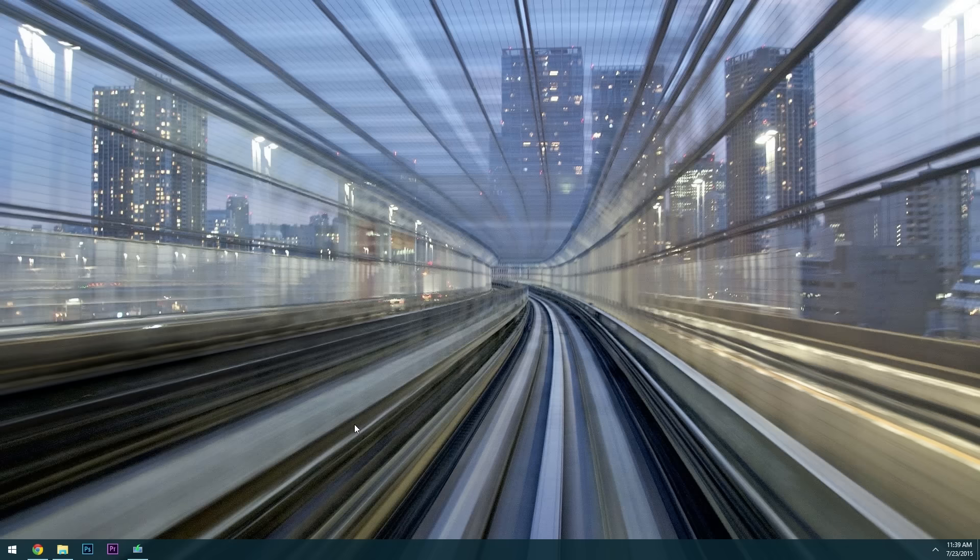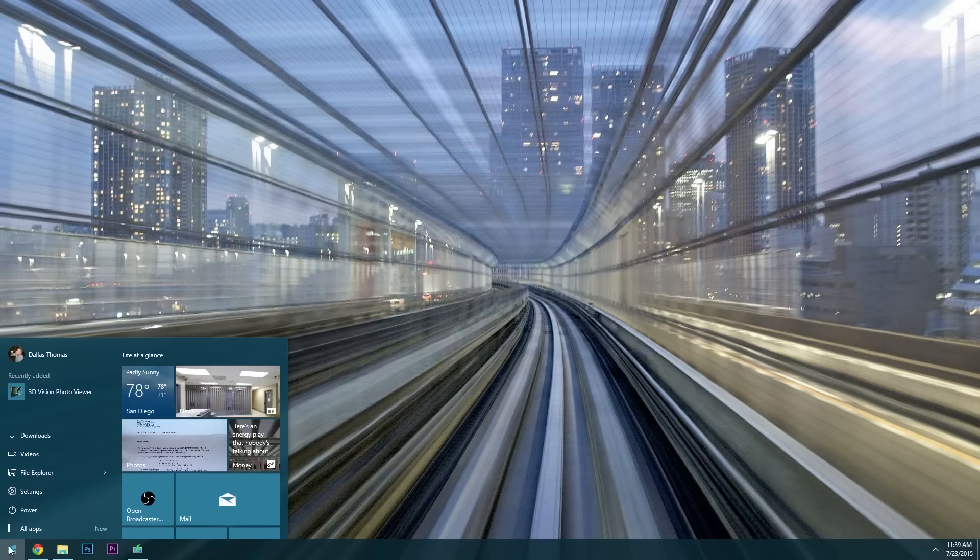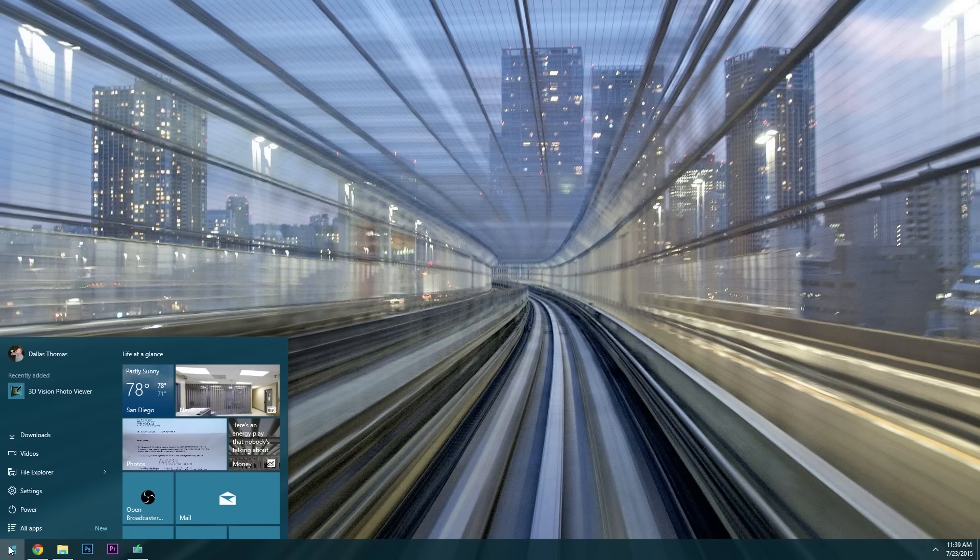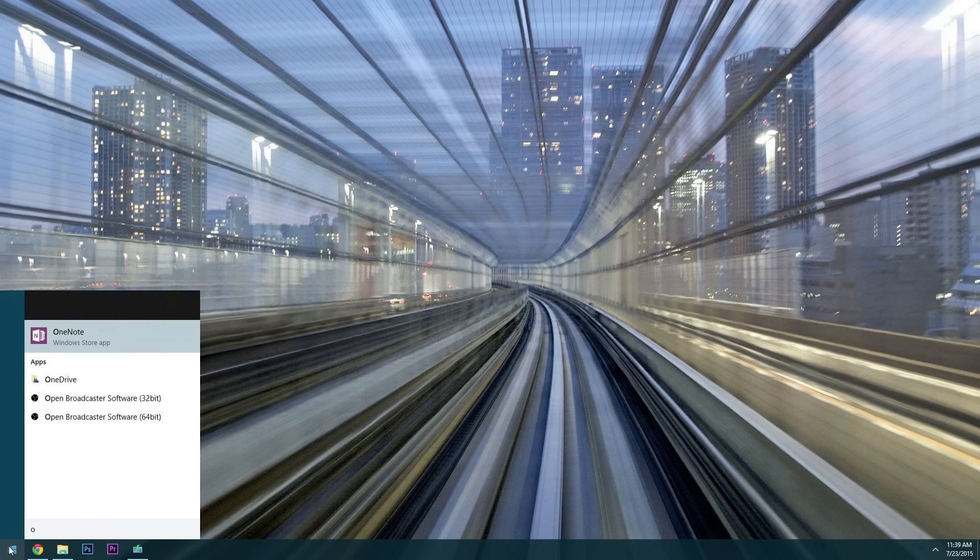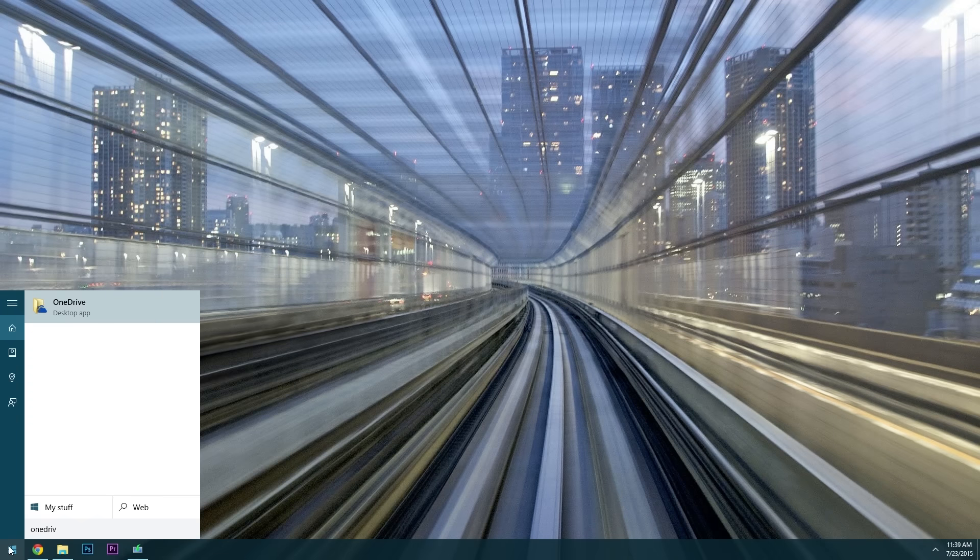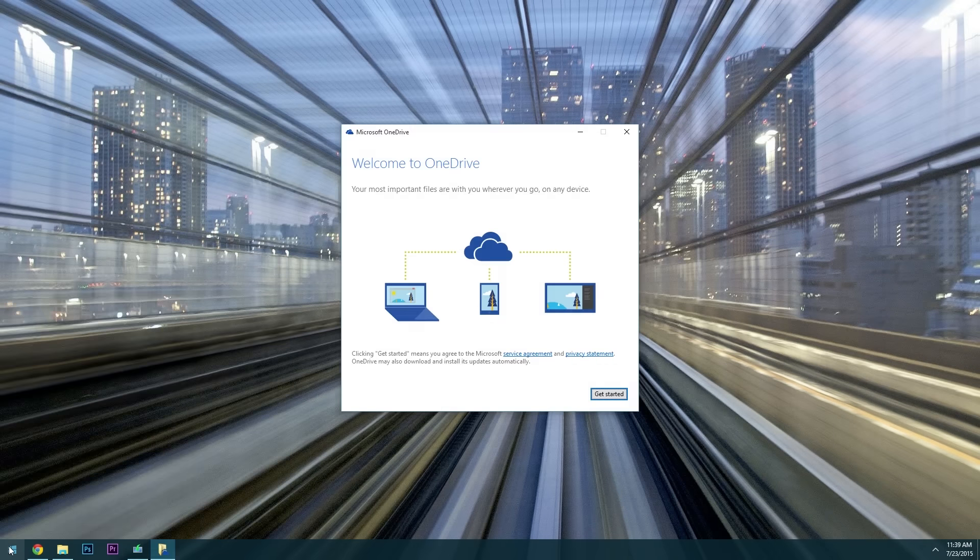So if you're ready to set it up, press the Windows button on your keyboard or open the start menu then type OneDrive and that's all one word. From here go ahead and hit enter to select the top search result and you'll be greeted by the OneDrive setup guide.